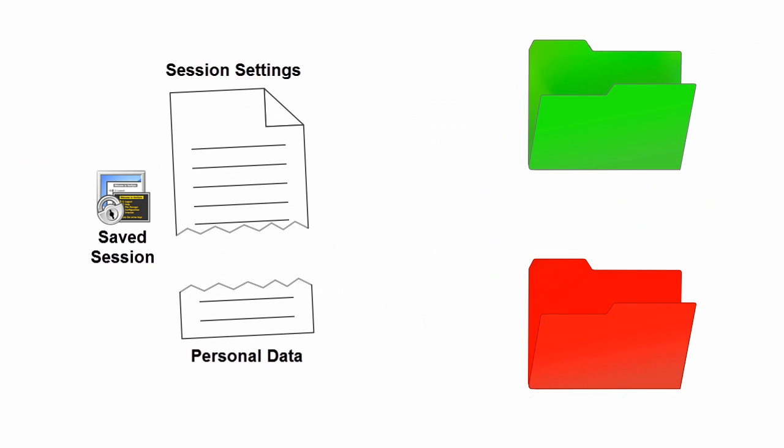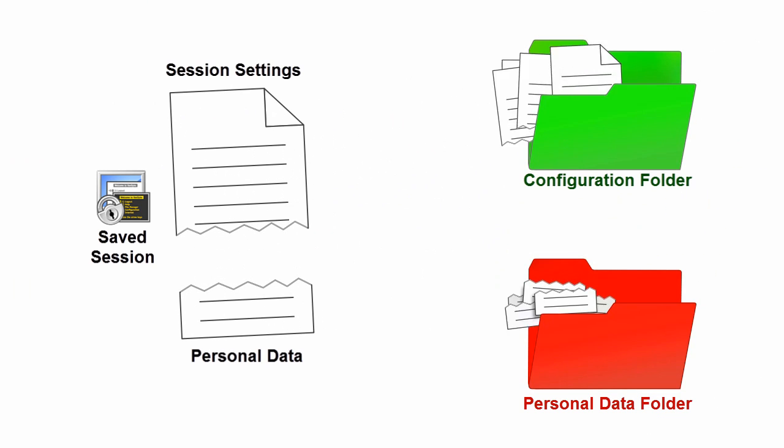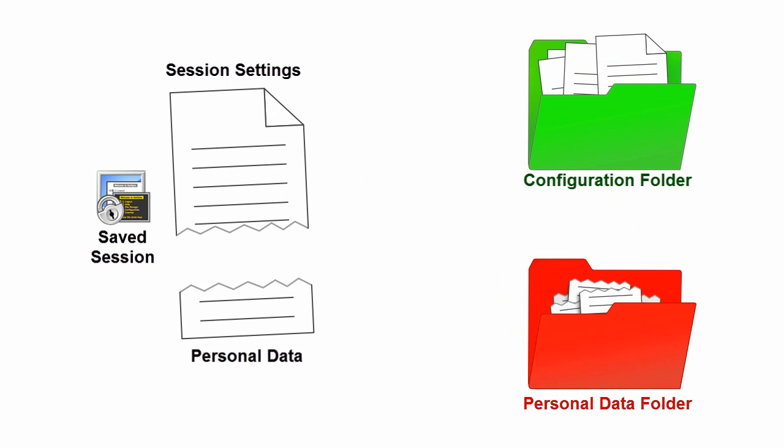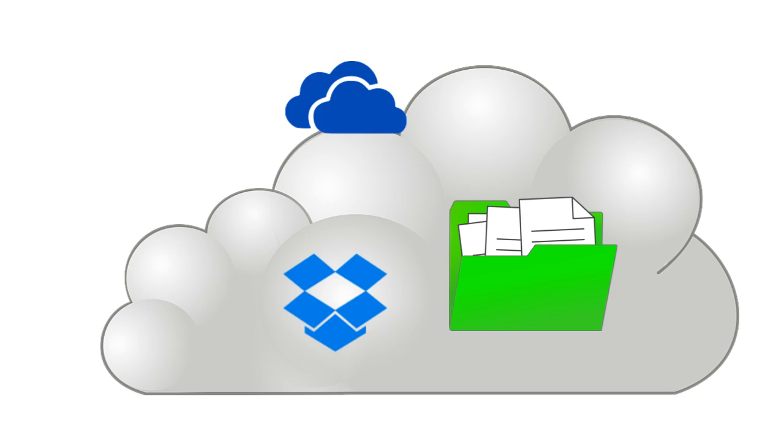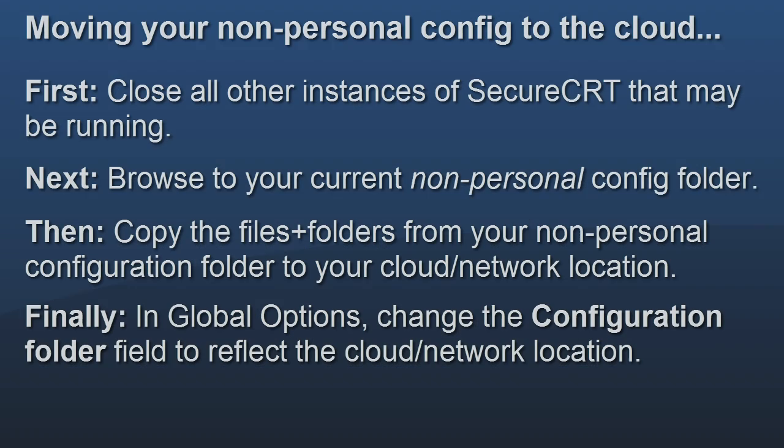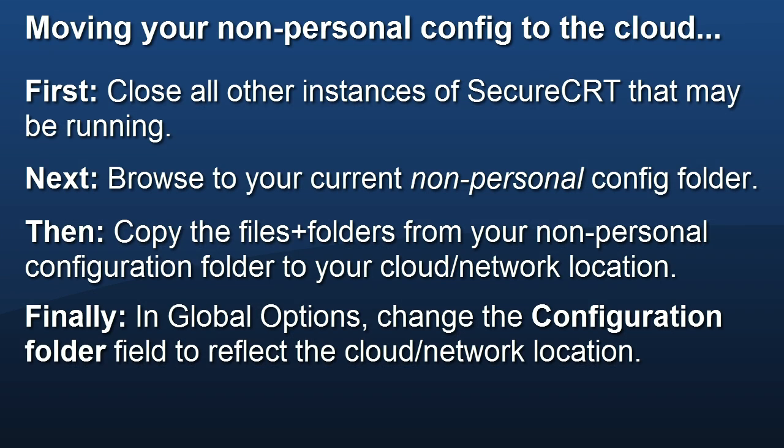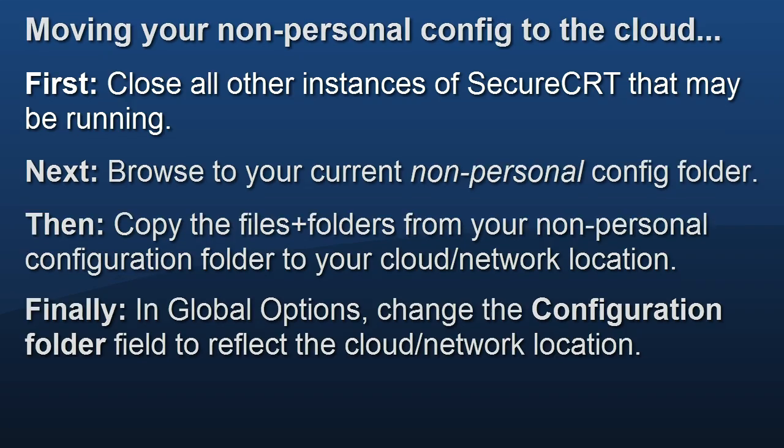Once you've separated your private configuration settings into a different folder, you are free to move your non-personal configuration settings to your favorite cloud storage provider or other network location. Here is a suggested sequence.